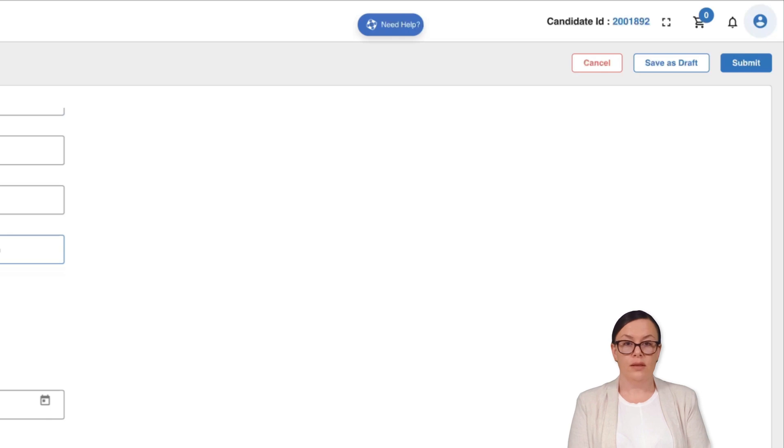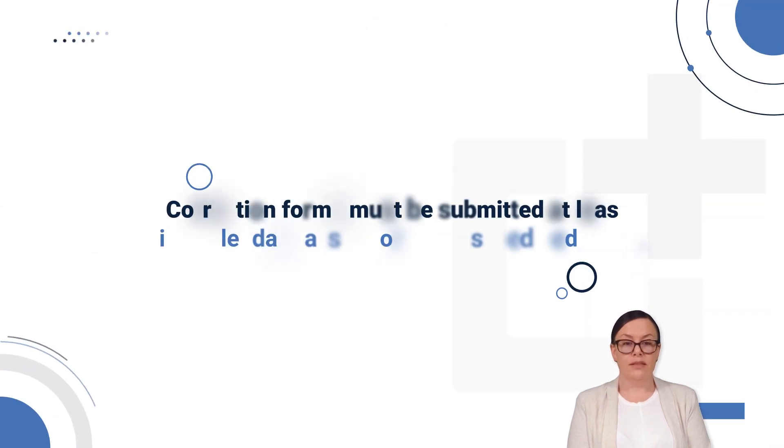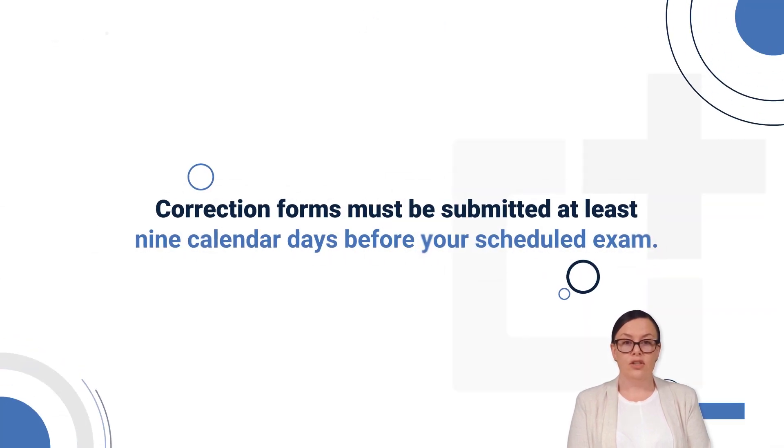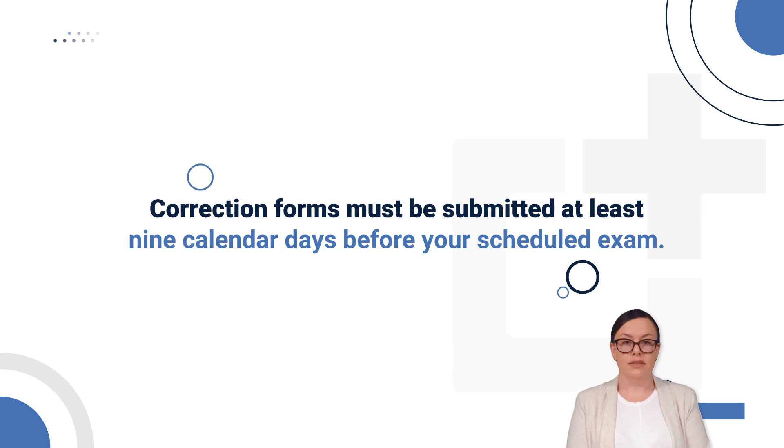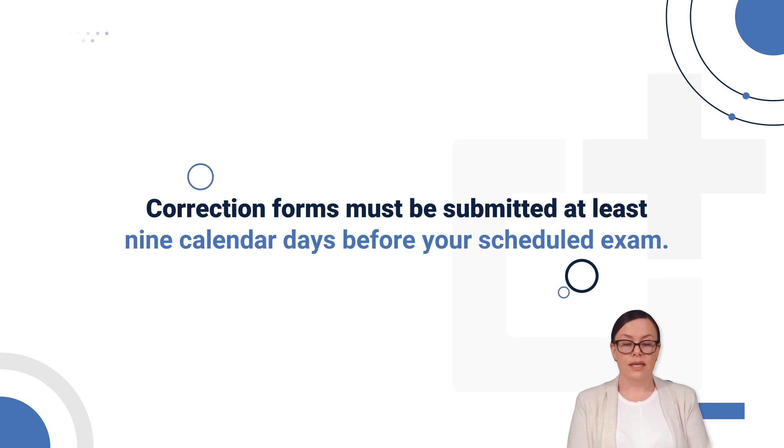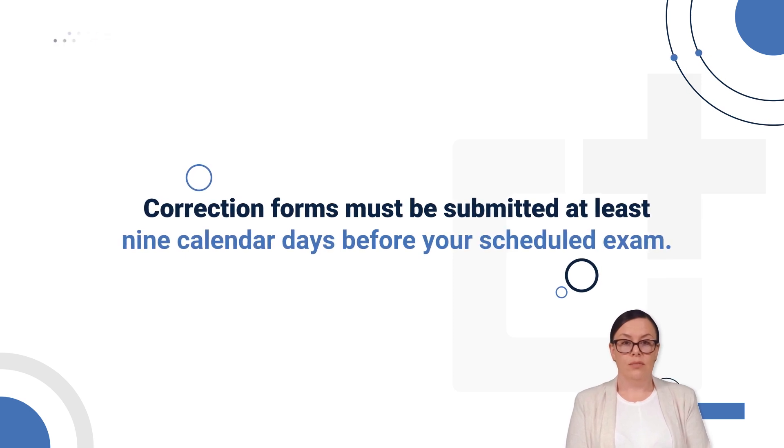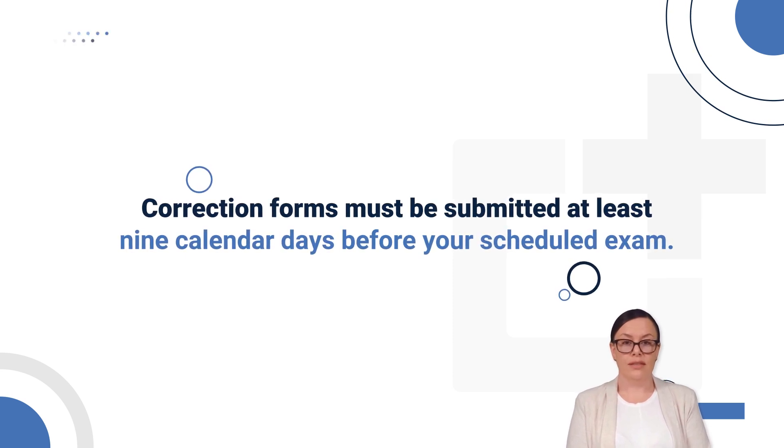Upon approval, your demographic details will be updated. Please note that any correction forms must be submitted at least nine calendar days before your scheduled exam.